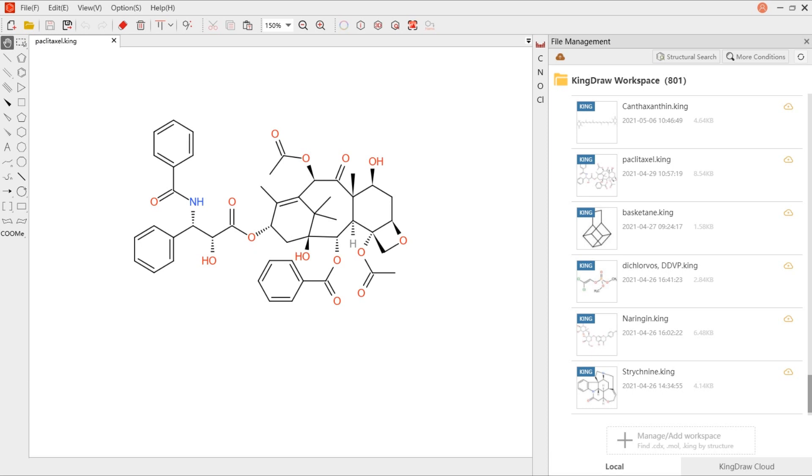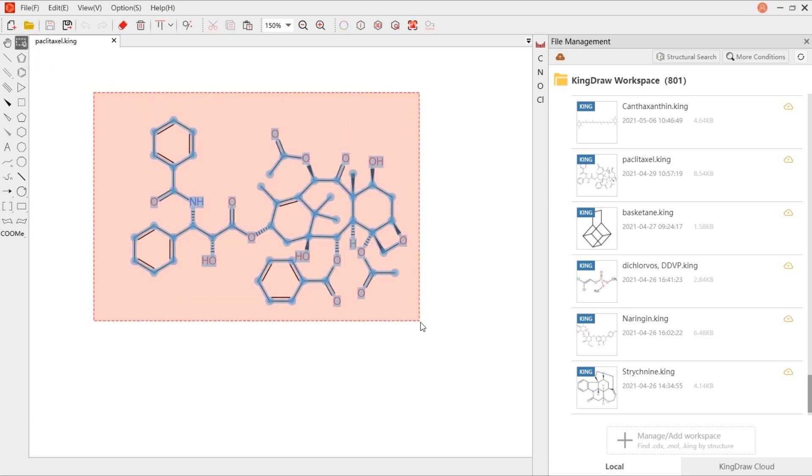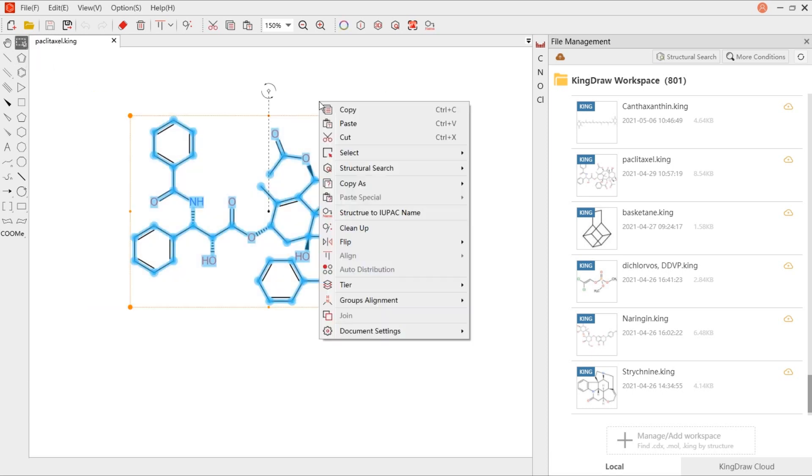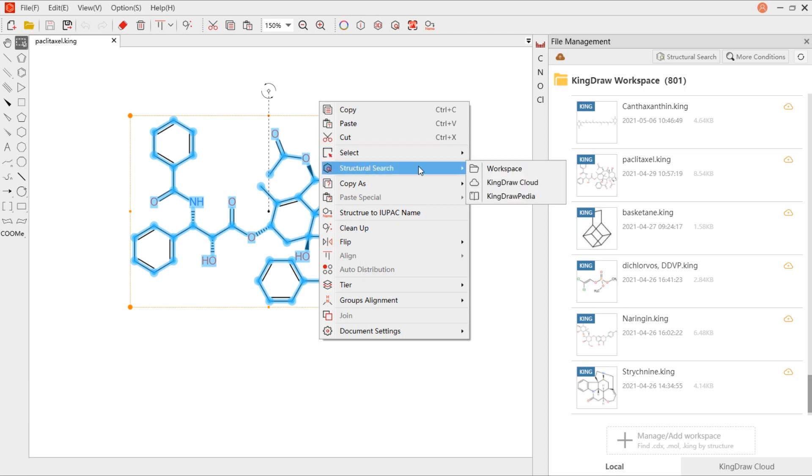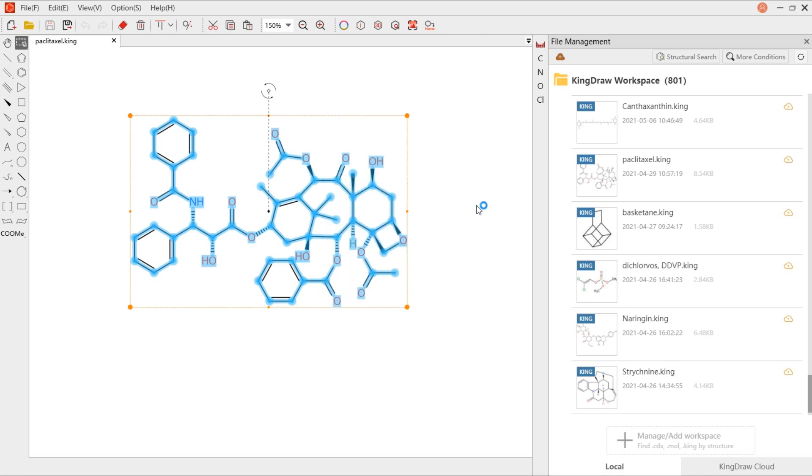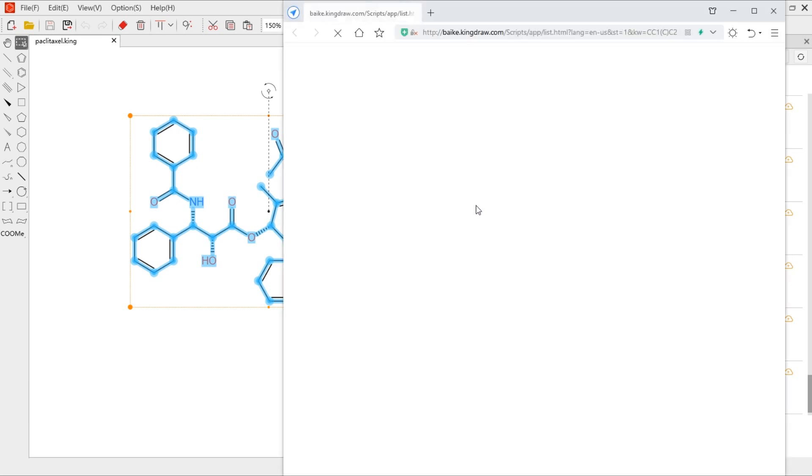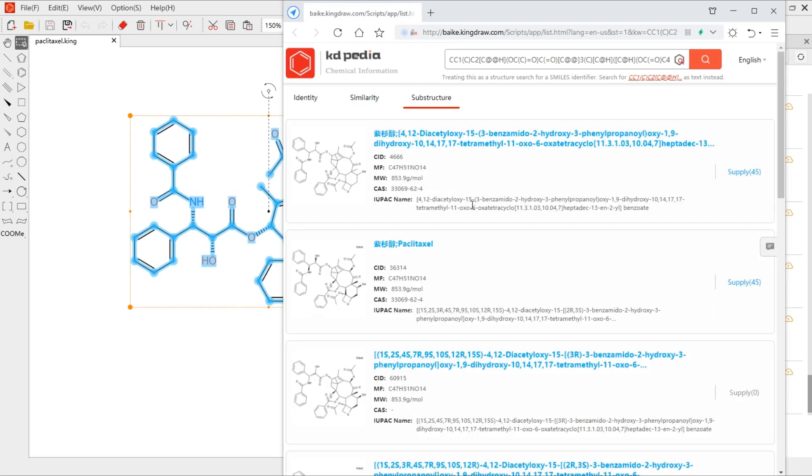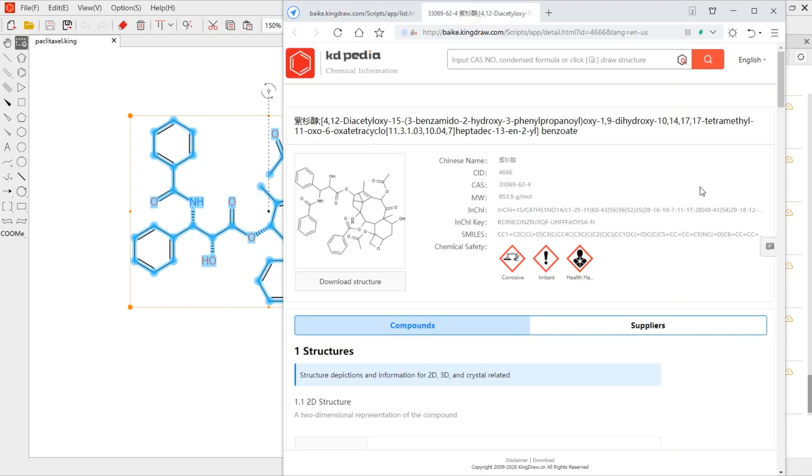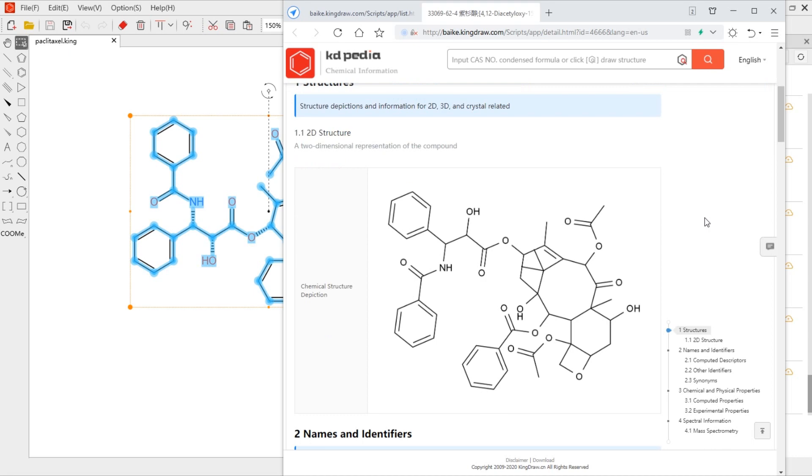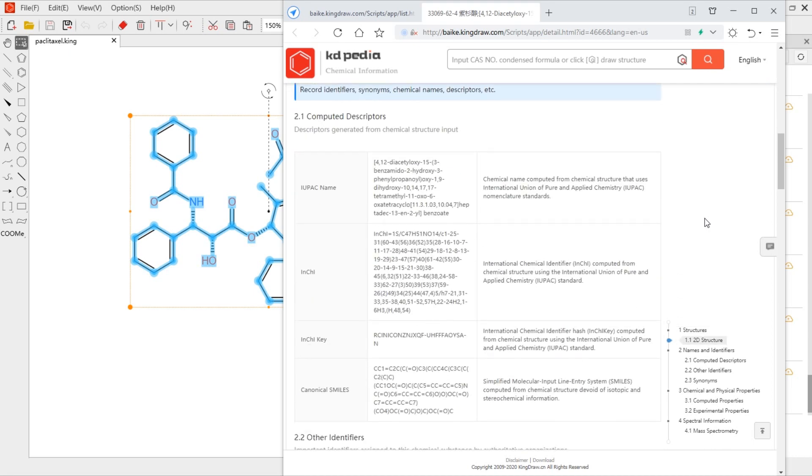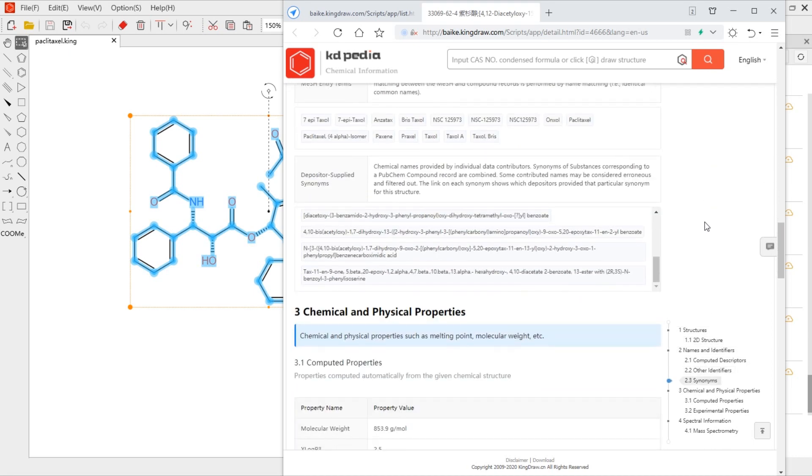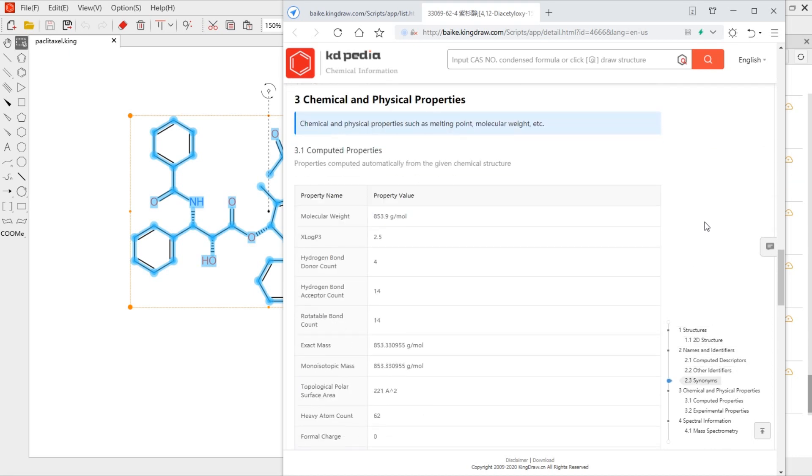KingDraw can help us understand more detailed chemical information. We only need to select the structure and right-click, like structure search. Then you can find the results, including Chinese and English names, CAS number, chemical and physical properties, and various spectral information.